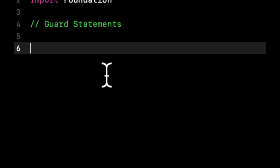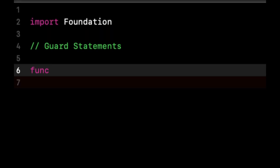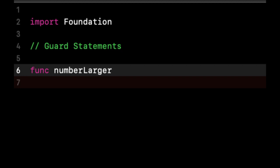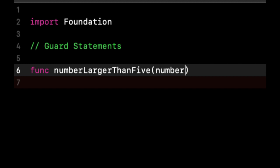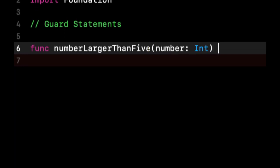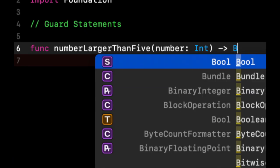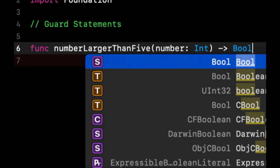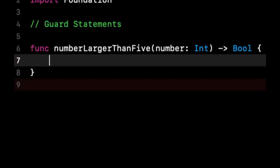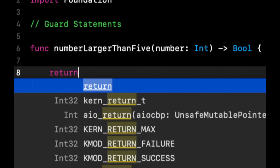Let's start off by writing a function. Let's call it numberLargerThanFive. It'll take a parameter of a number, it'll be an Int, this function will return a Bool, let's just say it returns true.